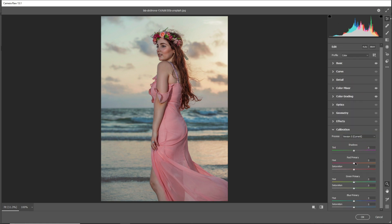Go to the Calibration tab and decrease the hue.